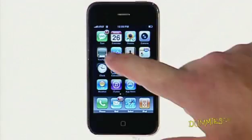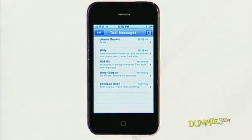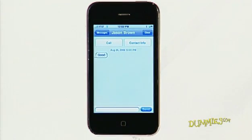To read a new message, tap the text icon and the text messages screen appears. Tap the message to read it.